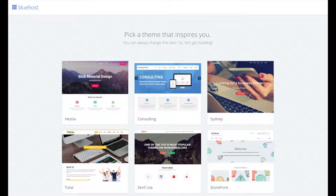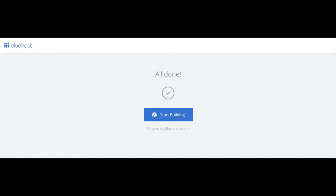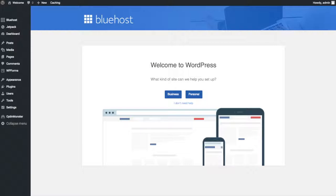You will now see 'Pick Your Theme.' Bluehost has a bunch of awesome free WordPress themes you can choose from. You can select a theme now or click 'Skip This Step' below the themes. If you choose a theme now, you can always change it later without any problem. Once you choose your free theme or skip that step, you'll reach the 'All Done' page. Click 'Start Building' to start building your blog on WordPress.